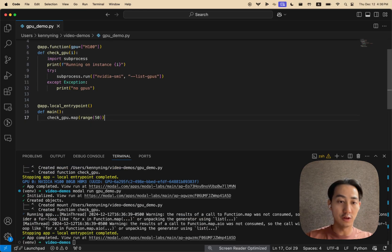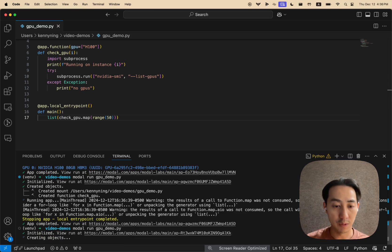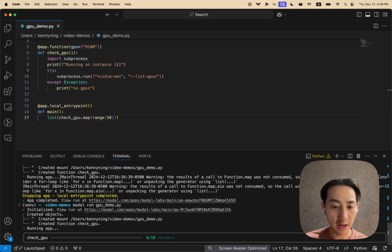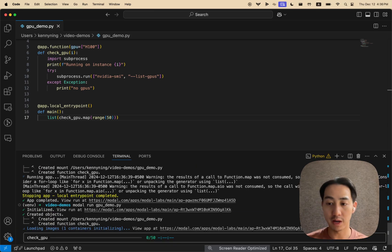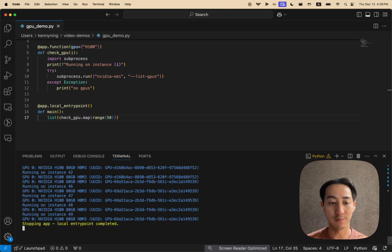And for the map to work, we have to wrap it in a list because it's a generator. And now what we're doing is we're running 50 GPU functions in parallel, which is pretty cool.